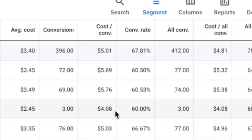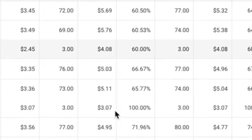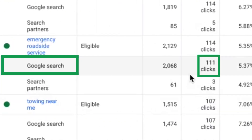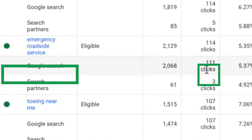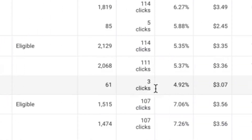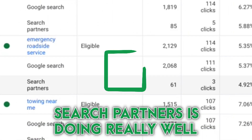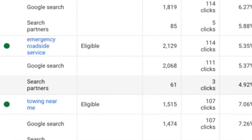Going down to the next ad group — 111 clicks from Google, three clicks from Search Partners, and every single click from Search Partners was a lead: 100% conversion rate, three dollar leads. So it's safe to say that in this campaign, Search Partners is doing really well and we don't want to mess with it.